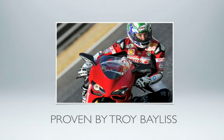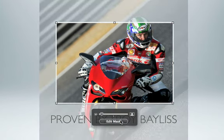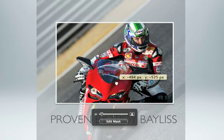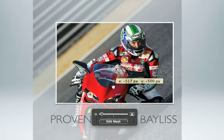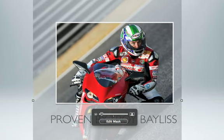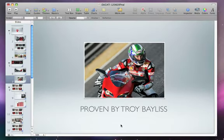Since Keynote still has access to the original photo, if you decide you want to change the mask, just select the photo. Click Edit Mask and change it again until it's just the way you want it. With the Mask tool, cropping and repositioning your photos right inside Keynote only takes a few clicks.